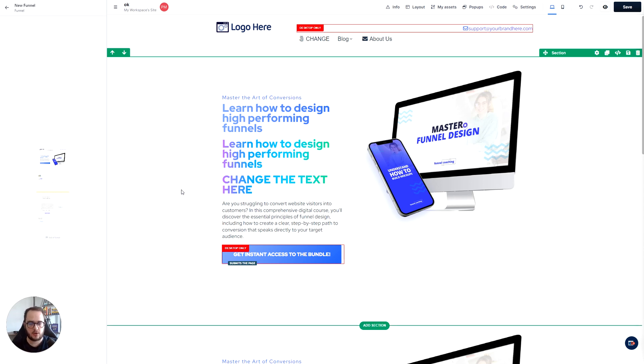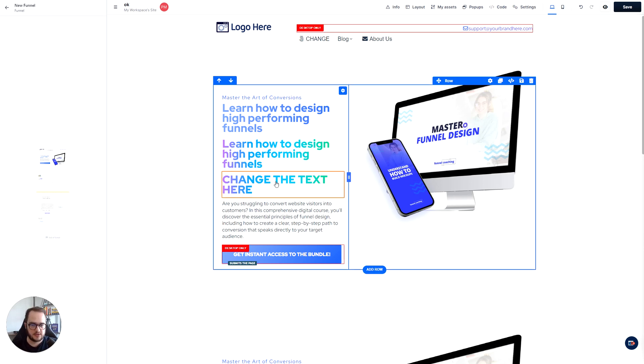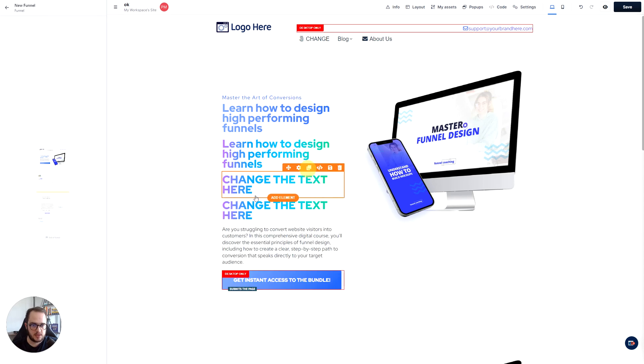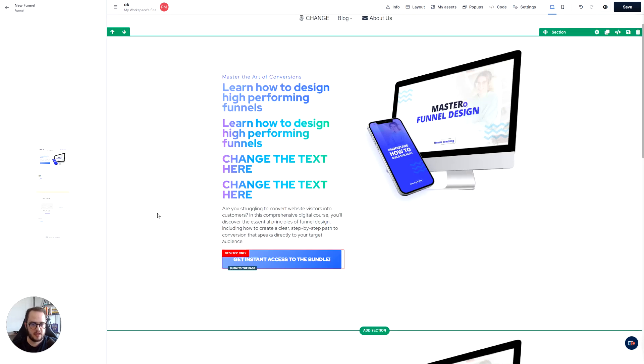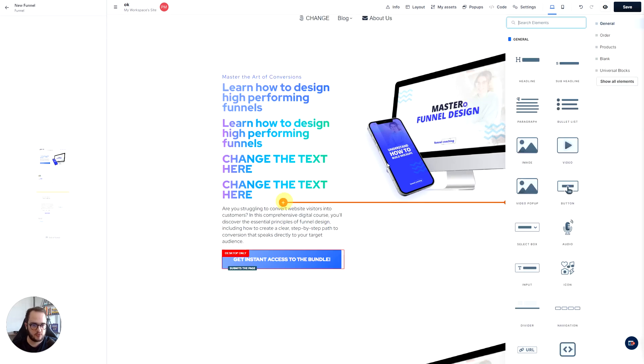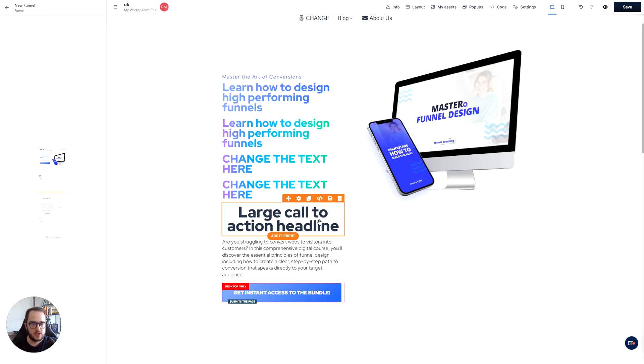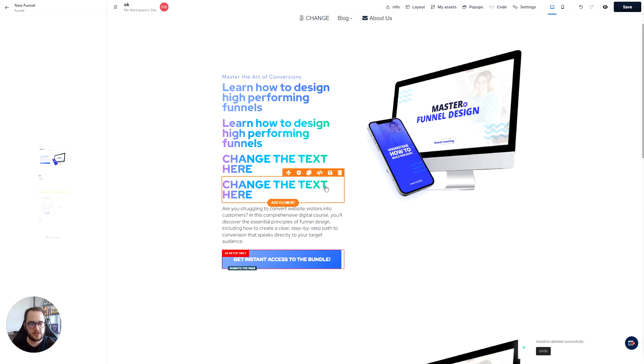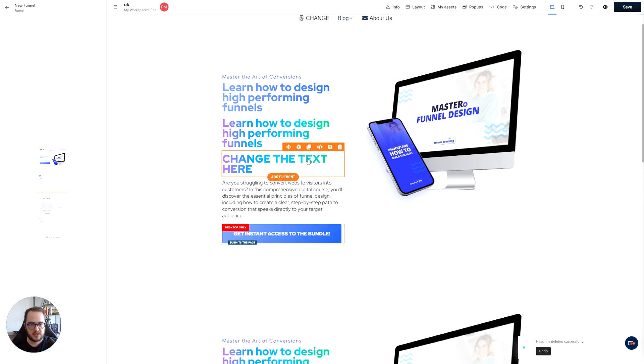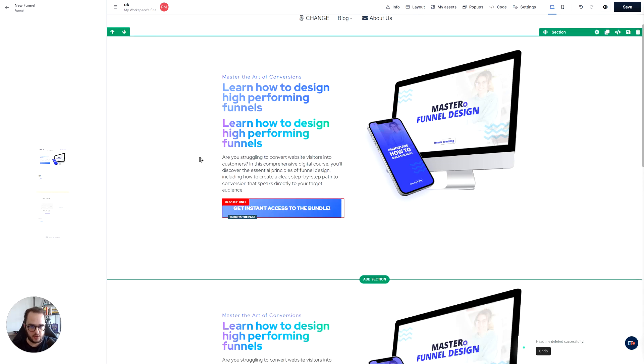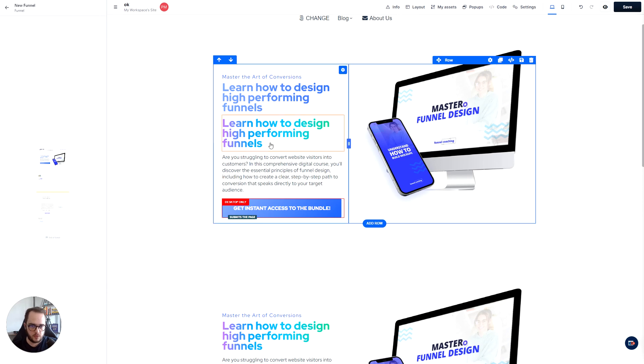You don't have duplicated CSS code every single time. So you just, right here, as long as you duplicate this same element instead of creating a new one, you are going to be able to use this anywhere you want in your funnel.